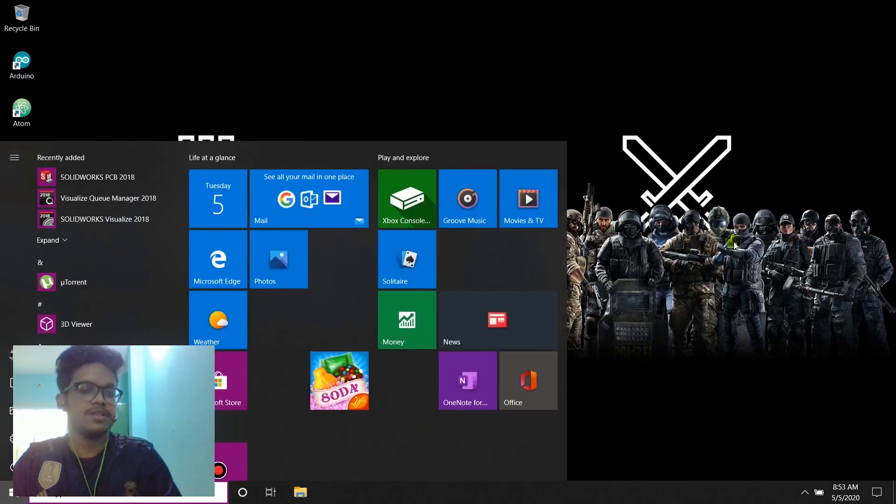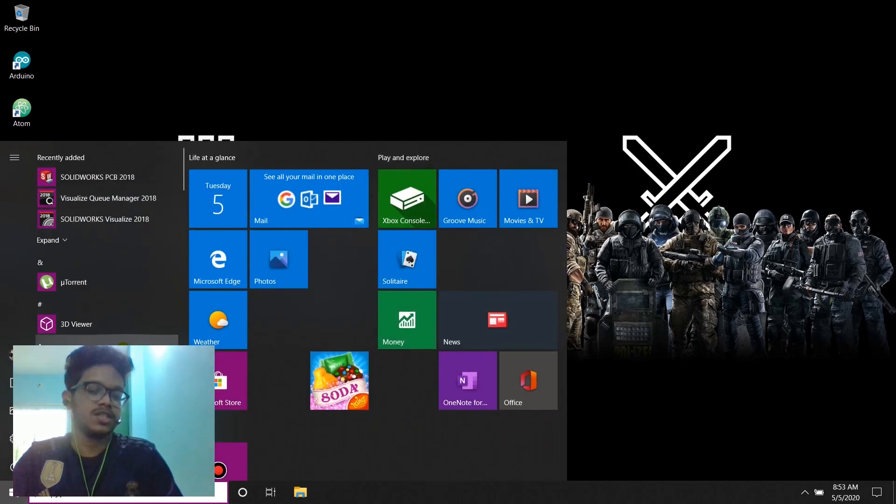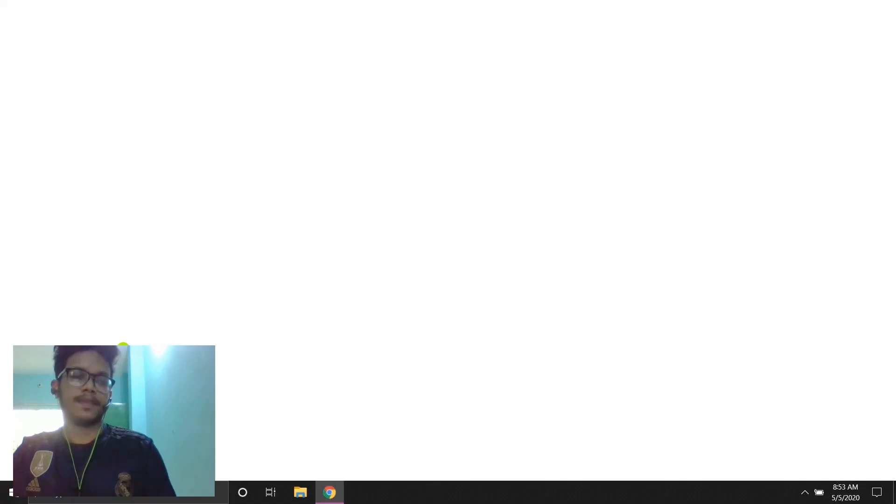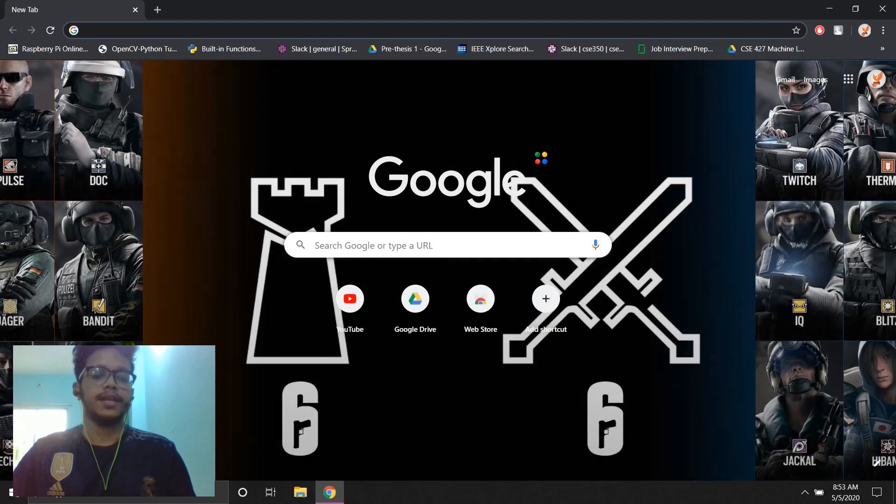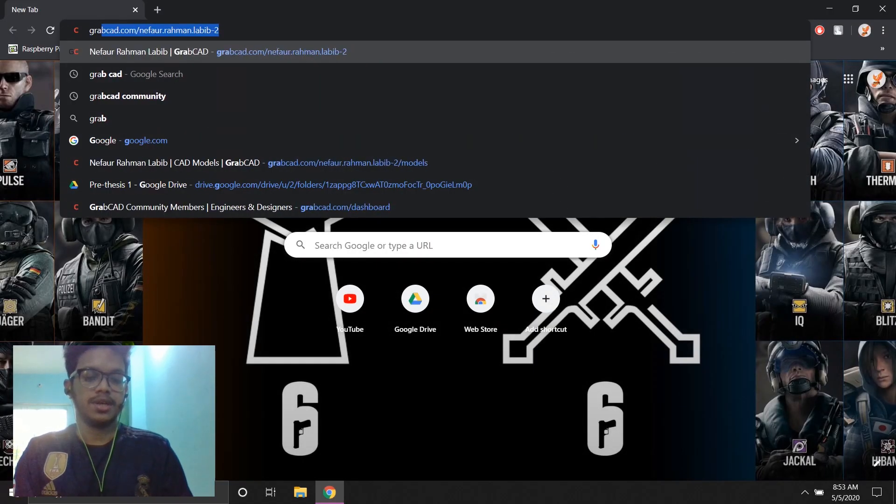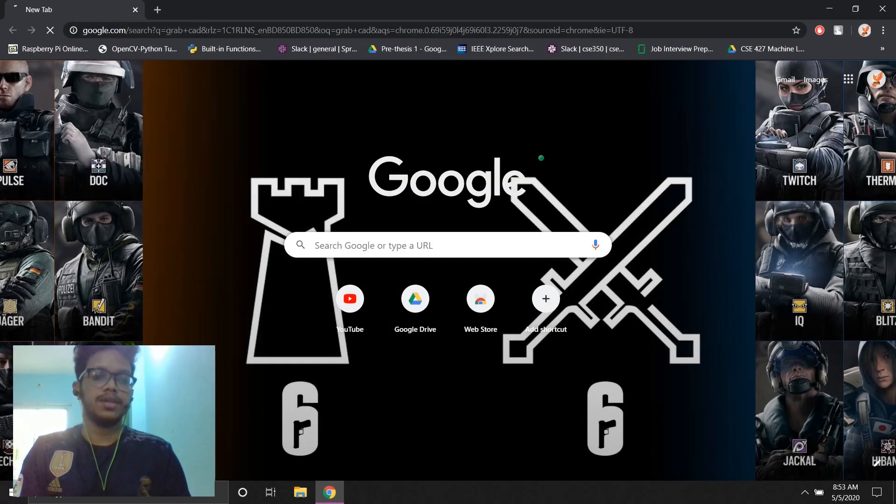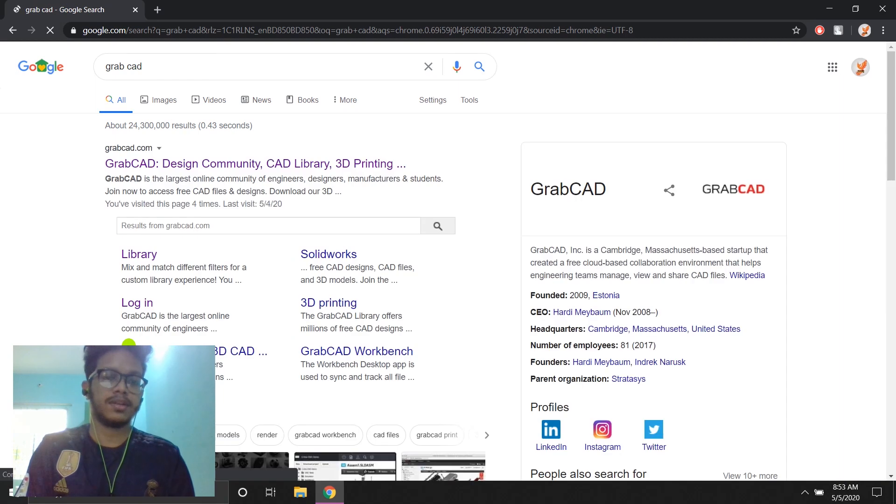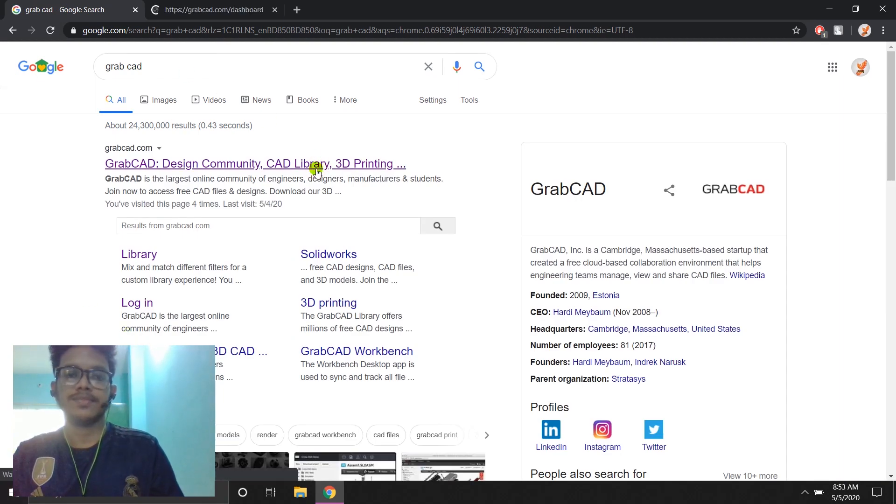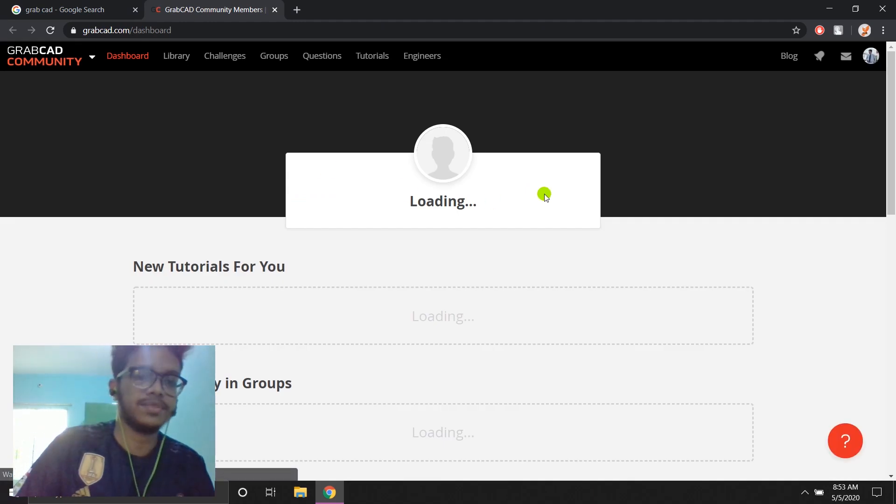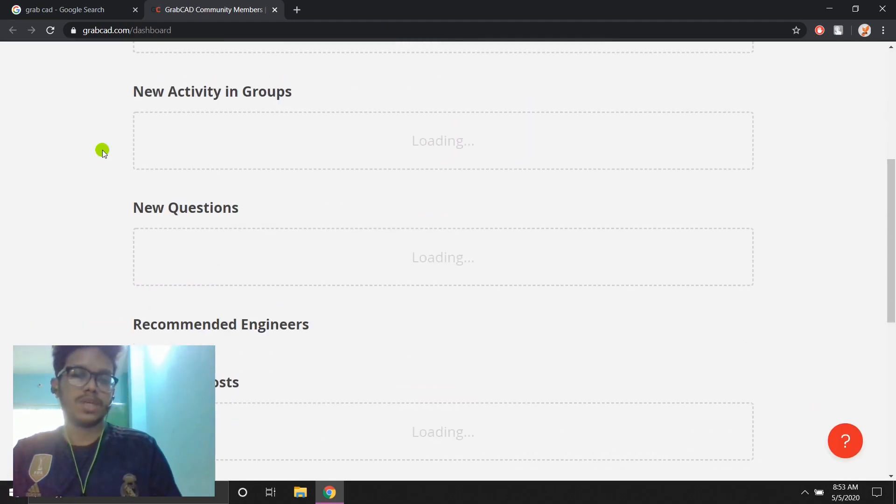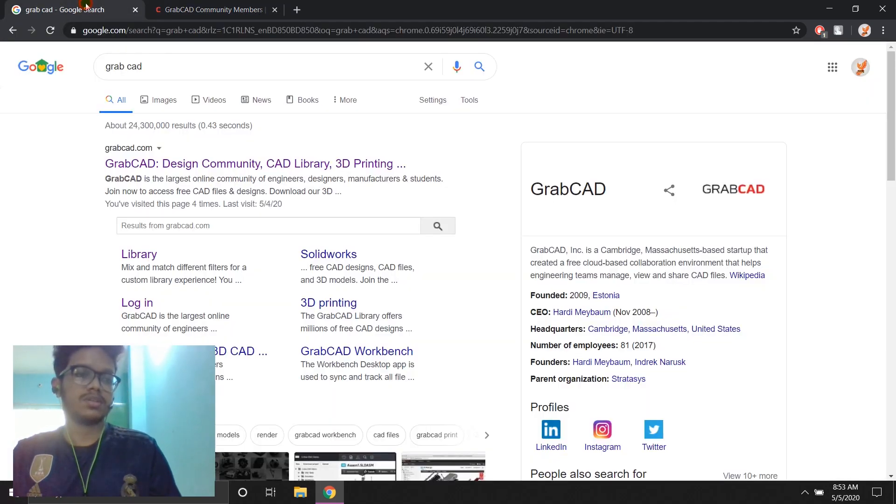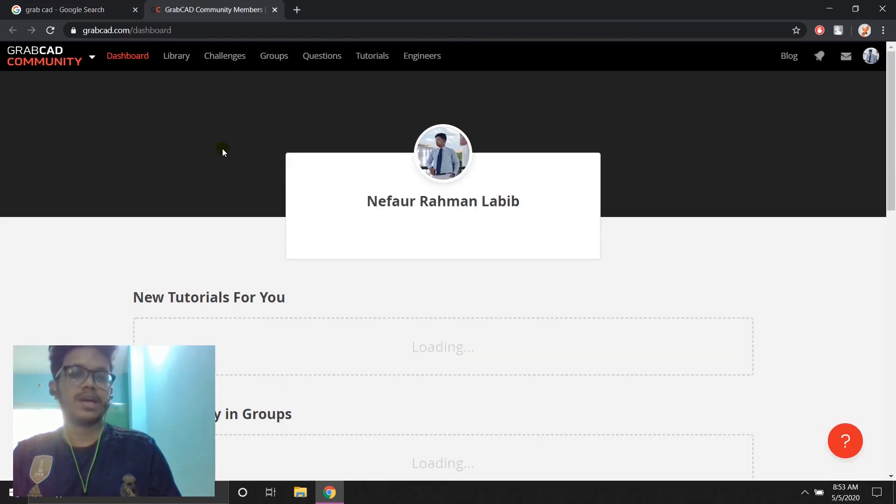So first things first, let's go to Google and search GrabCAD. It's a community for 3D modeling and redesigning. People upload their stuff for free. It's a very efficient, very supportive community. So as you can see, if you go to the community of GrabCAD, the link of GrabCAD, you can make a profile for free.